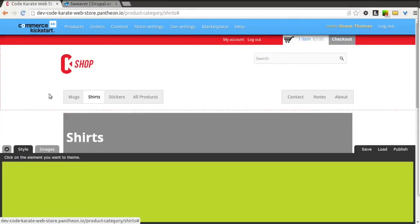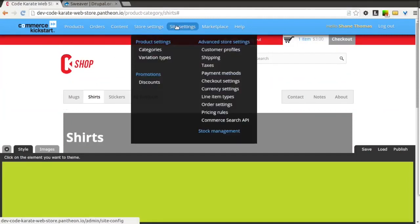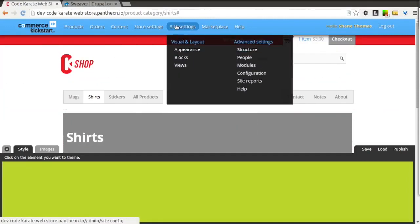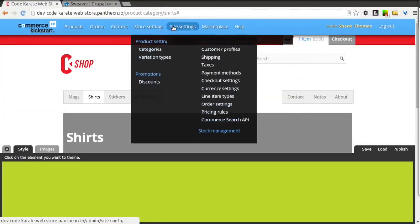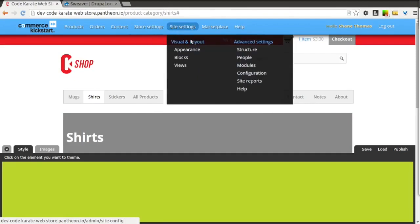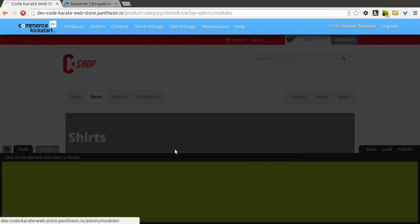Now that we have our style and we've used the Sweever module to style it the way we want, we want to be able to turn this module off. But we don't actually need to turn it off — we just want it to not necessarily show up anymore.